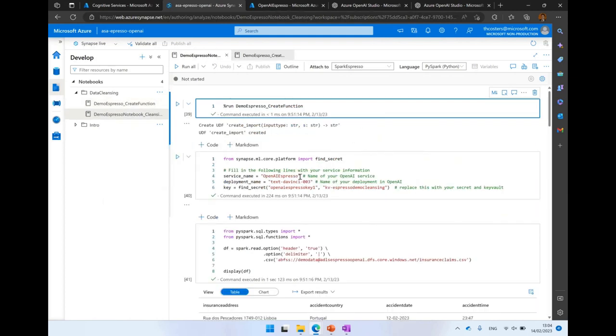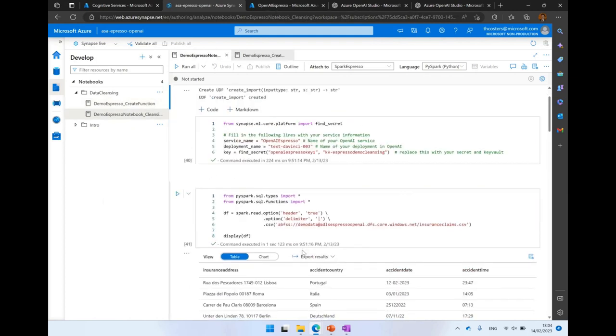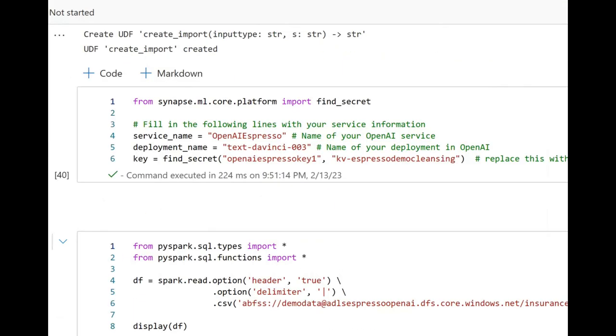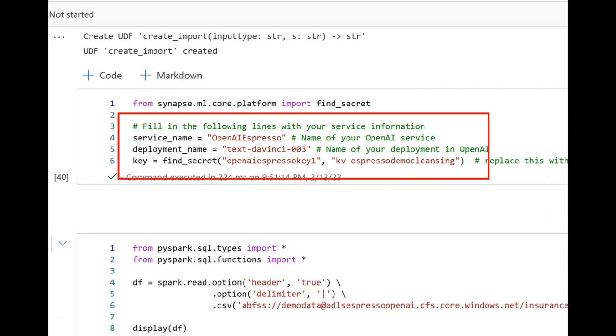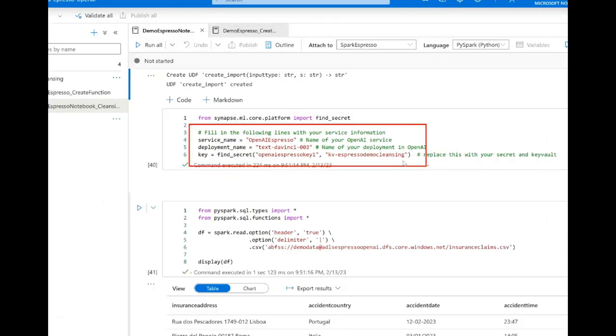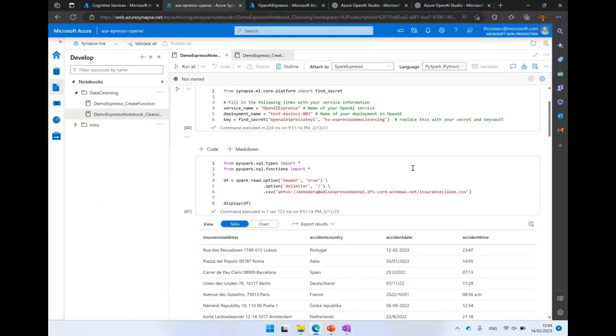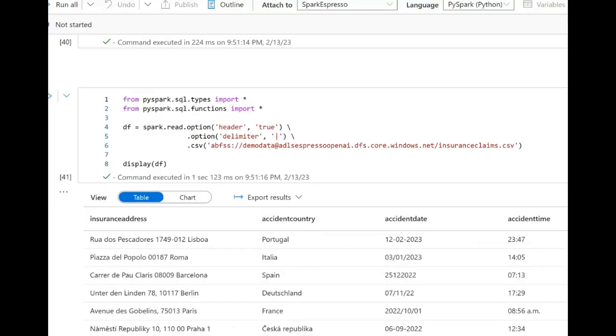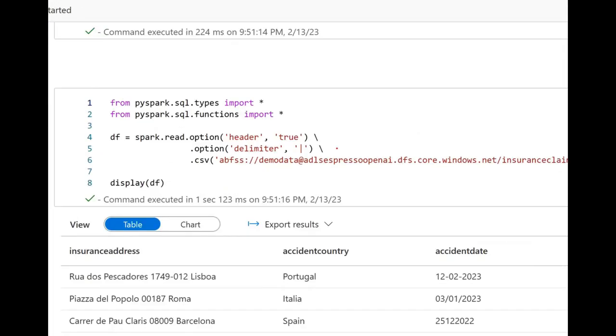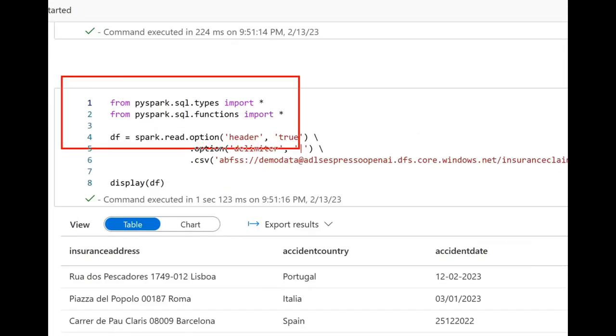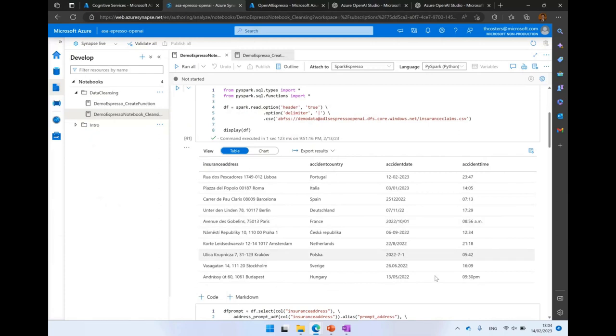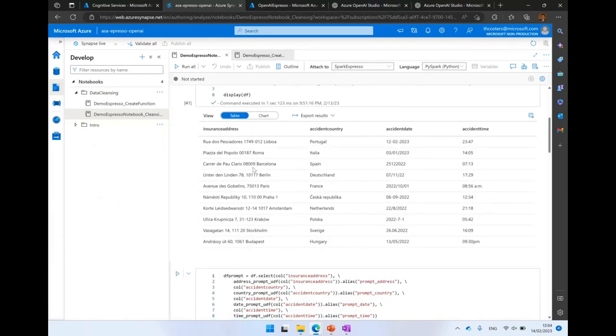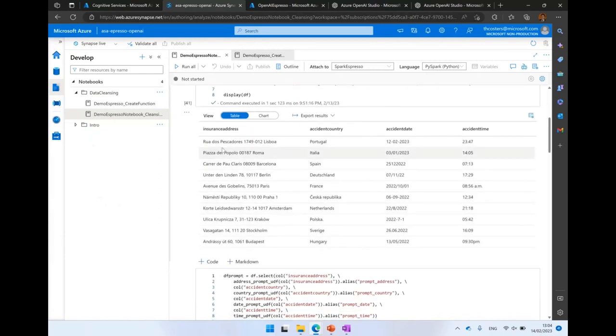Returning to our original notebook, here we see a lot of similar things as we had the previous time. We still have to define our variables: what is my OpenAI service, what is my model deployed, or the model that I'm going to use. And I'm going to fetch the API key as well from my KeyVault. Continuing, just like previous time, I'm loading a CSV file in the data frame, and here you can see the file or the data from the file.